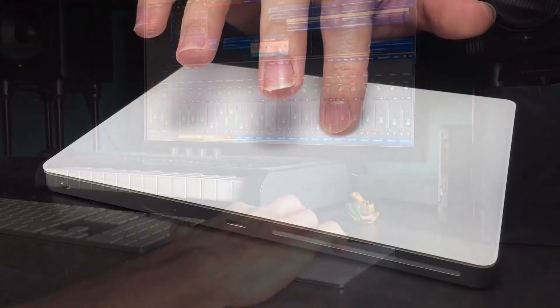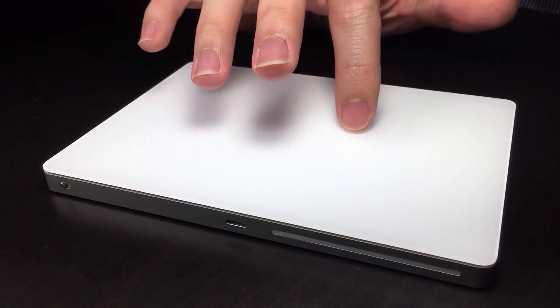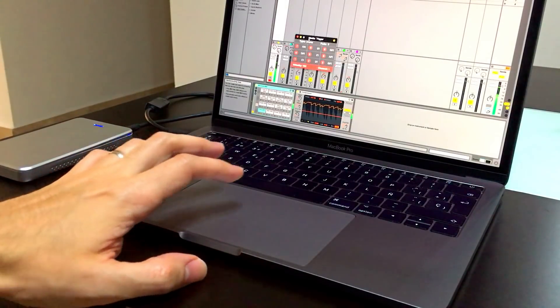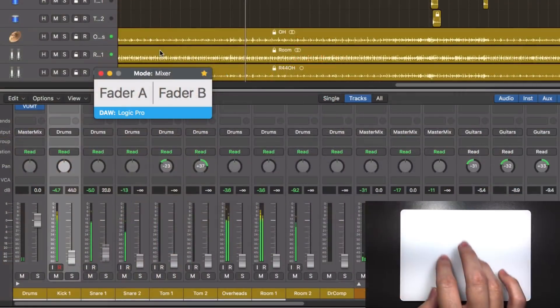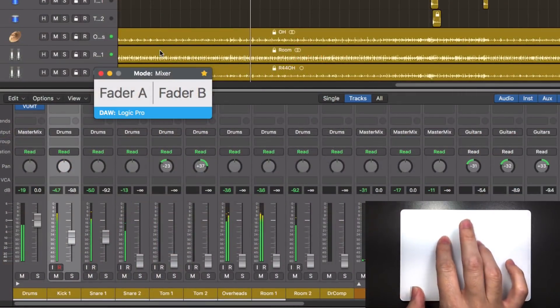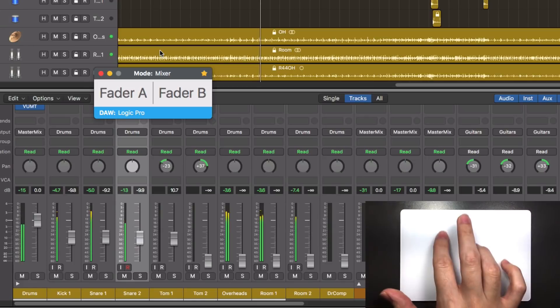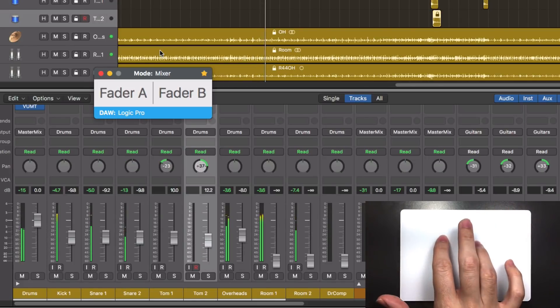If you work with a Magic Trackpad at your studio, or you're on location working with a MacBook, with AudioSwift you'll be able to move one or two faders at the same time with simple touches.